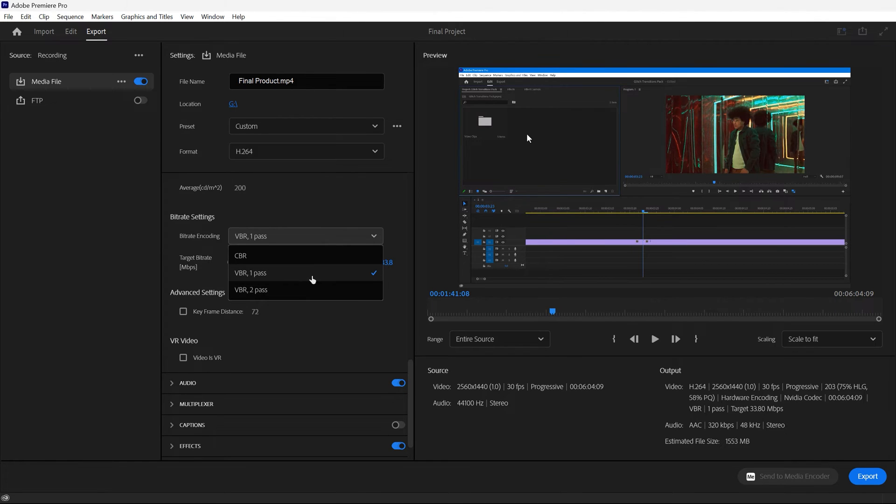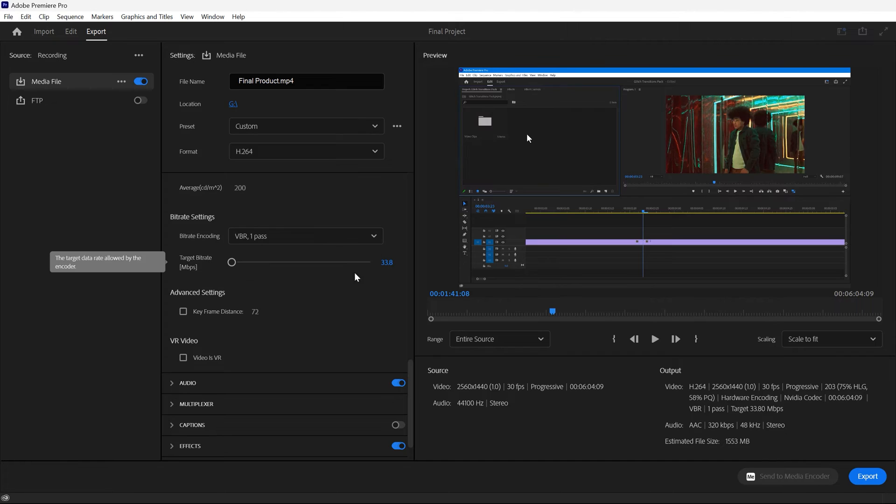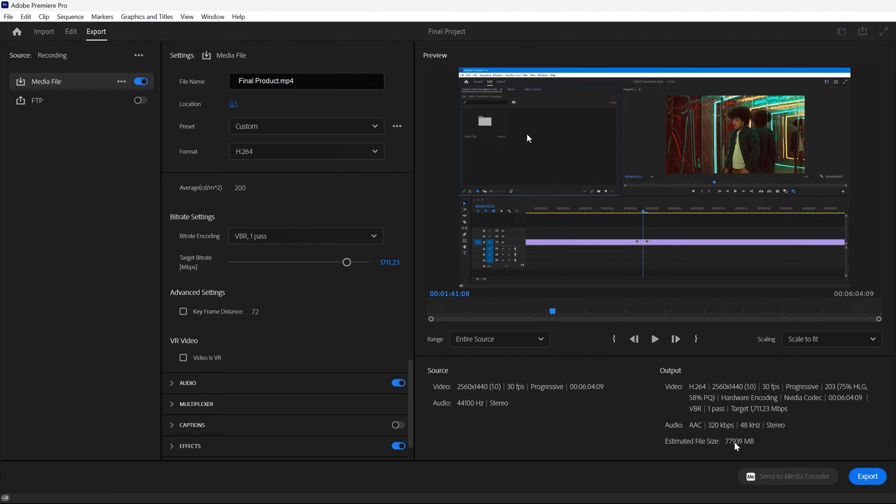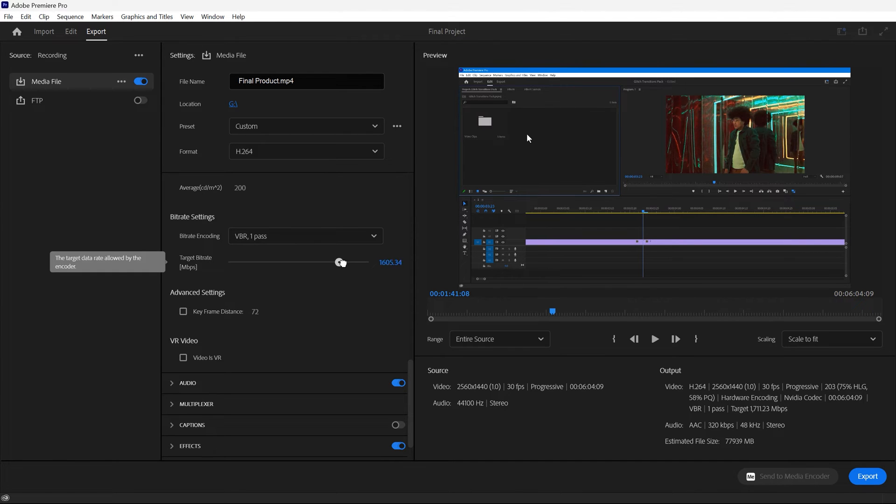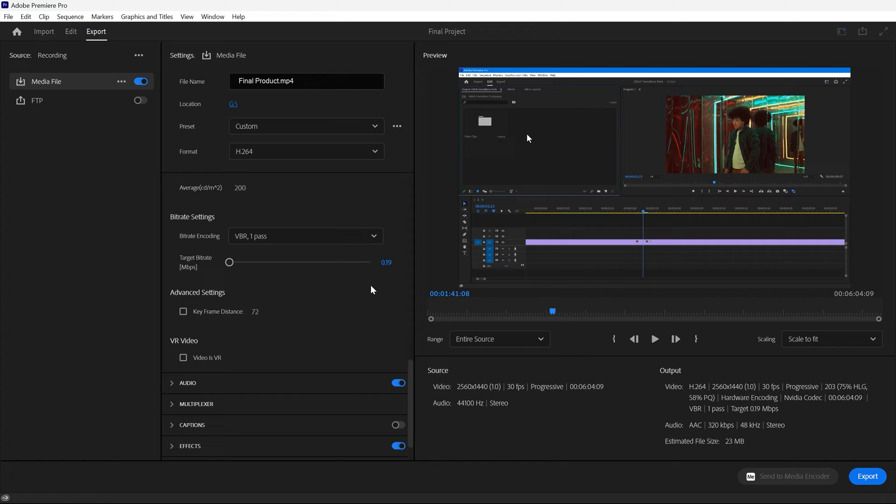So in general, I recommend VBR 1 Pass. You can do two passes if you want to be safe, but in most cases, one pass is fine. Now the other important setting is the target bitrate. So you'll notice that if we slide this slider to the right, the estimated file size increases quite a bit. This is because we're adding more data to each second of the video. Now when we slide it to the left, you'll notice that the estimated file size decreases. When you slide it to the right, it increases the quality while also increasing the file size. And when you slide it to the left, it decreases the quality and also decreases the file size.